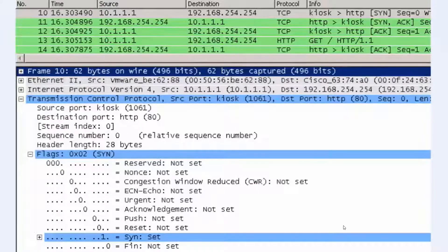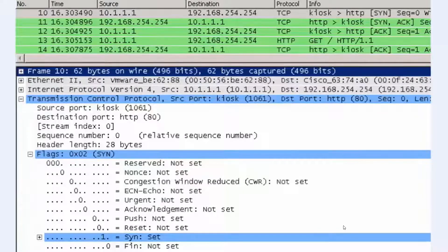When the connection finally needs to be terminated — for instance, let's say it's a connection to a web server and you close the web browser — the connection is terminated with two two-way handshakes.